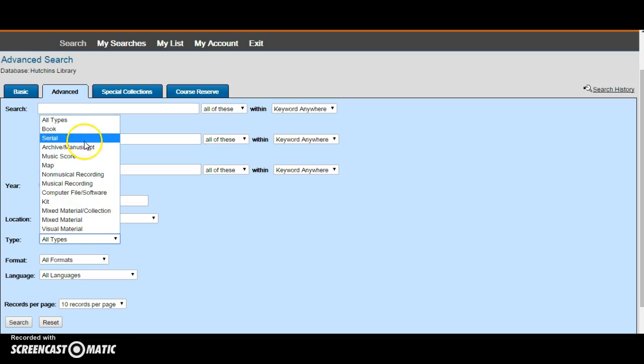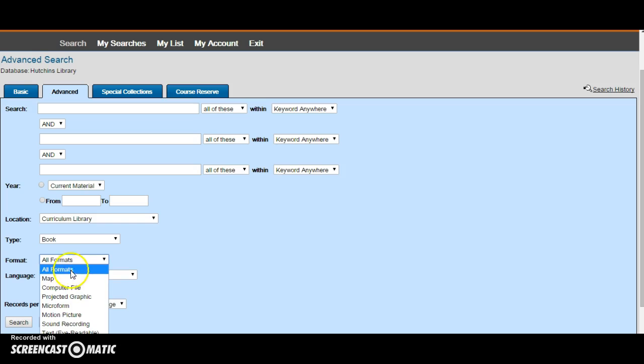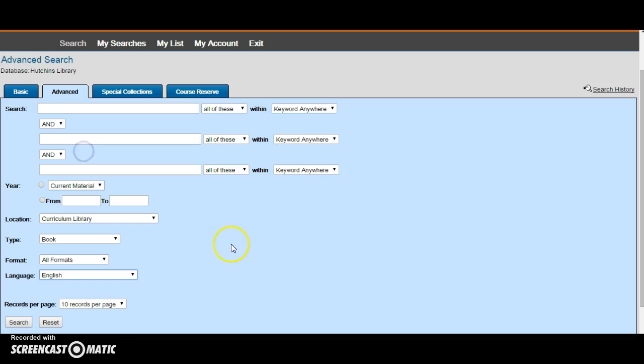I could also limit it to type, so I only get back results about books, or format, or I can make sure that I only get books in English.